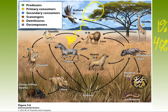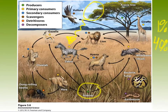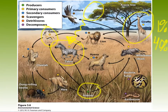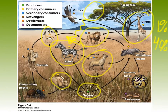If we can determine how much energy is captured by the producers, we can determine how many herbivores or primary consumers can be supported by that ecosystem, and therefore also determine how many secondary consumers or top predators can be supported by that ecosystem.